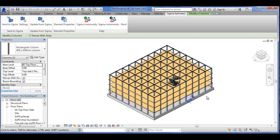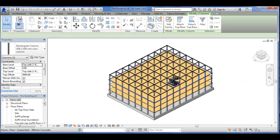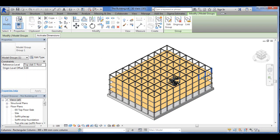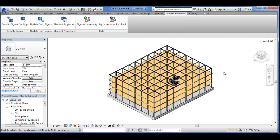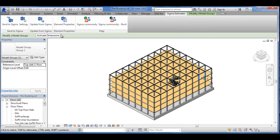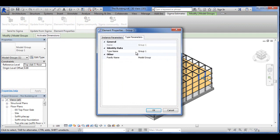There is one problem: if the items, the objects here, are grouped — right now they're not grouped, but I'm going to group them now — I'm just going to call it group 1, and you can see they're grouped now. If I click on there, I cannot type code it until I ungroup it. You can see this because if I go into Sigma Estimates and into Element Properties and Type Parameters, there's no opportunity to type code the item at all.